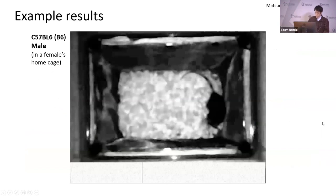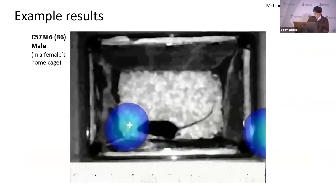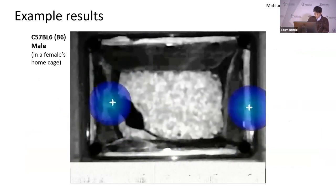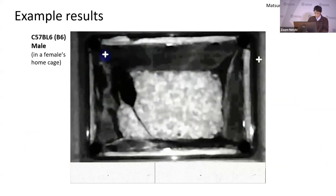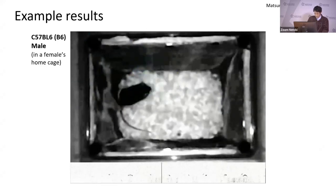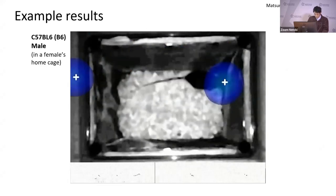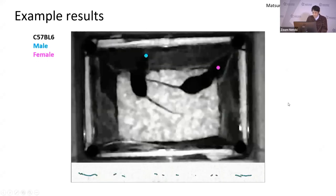Here I show an example of sound localization using USV-Cam. This video shows the sound localization of USVs emitted from a single C57 black 6 male mouse exploring a female's home cage. The estimated sound location looks good, as the location tracks across the snout of the mouse. Next, I show an example of sound source identification.